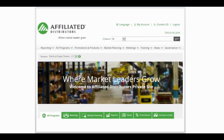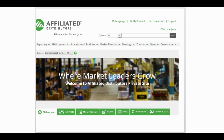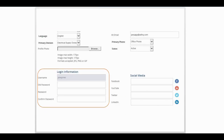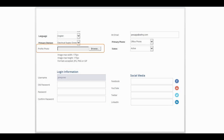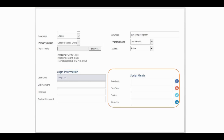You can easily update your personal profile under my account. Change your password, add a profile picture, and even link to your social media accounts.